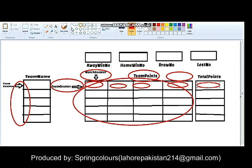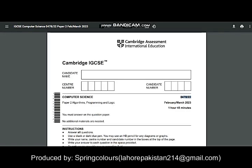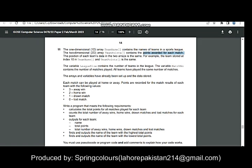In the end, it will be calculated which team has scored the maximum points and which team has scored the minimum points. Now let's go back to the question.